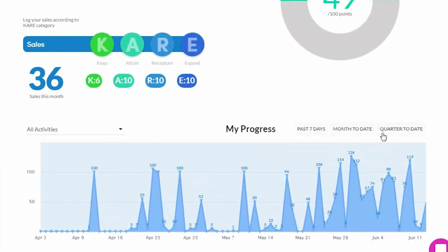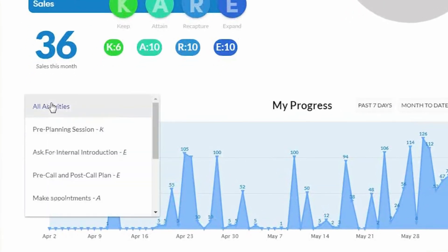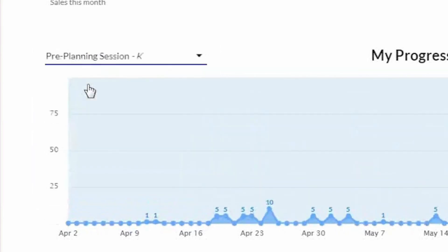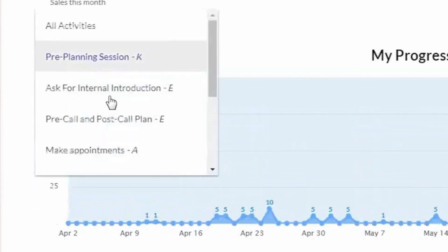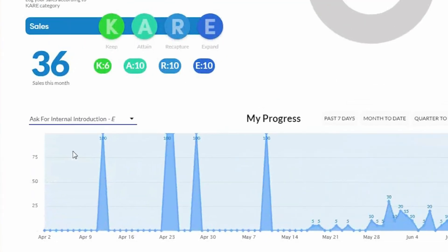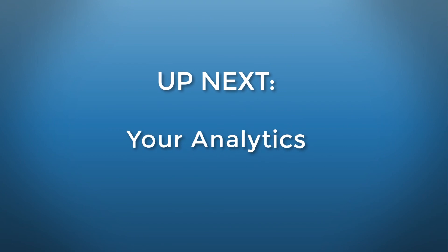Am I consistent? Am I up and down? Those kinds of things. You can also look at all of your activities at a glance, or you can pull up one specific activity to drill down a little bit deeper. Next, we're going to talk about how to set up and access your analytics.